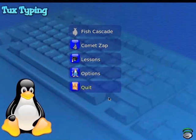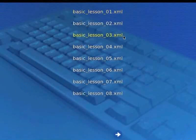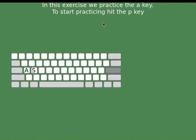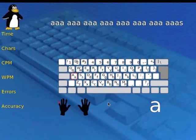Let us practice typing using the lessons. In the main menu, click Lessons. The window comprising the lesson appears. Let us start by learning the first lesson. Click basic_lesson_01.xml. The window comprising the instructions appears. Read the instructions. To start the lesson, press the space bar. The window displaying the keyboard appears. We will now start learning to type the letter A. Press B to start practicing. A window that displays the characters to type appears.